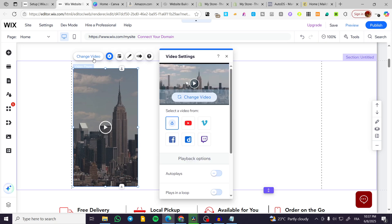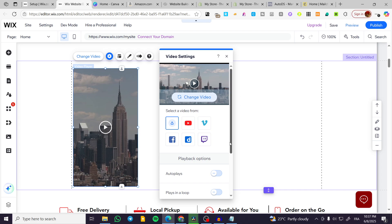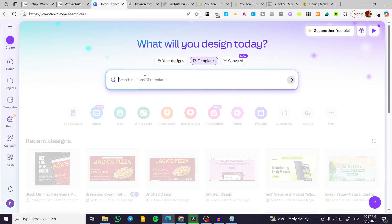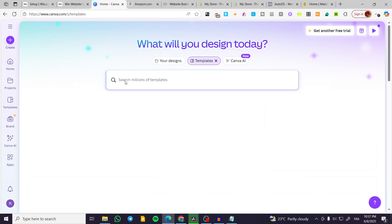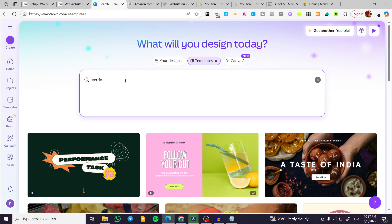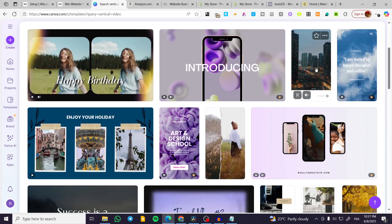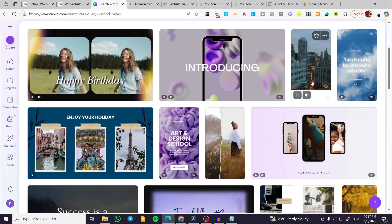Now I can go ahead and change the video and upload it from our computer. To make that possible, we can head over to Canva and type in 'vertical video' from the templates. We're going to see that we have a lot of examples to choose from.